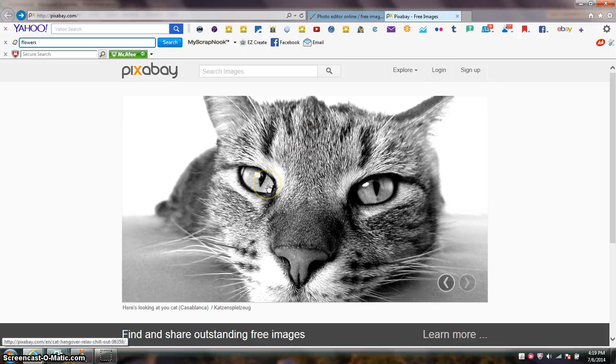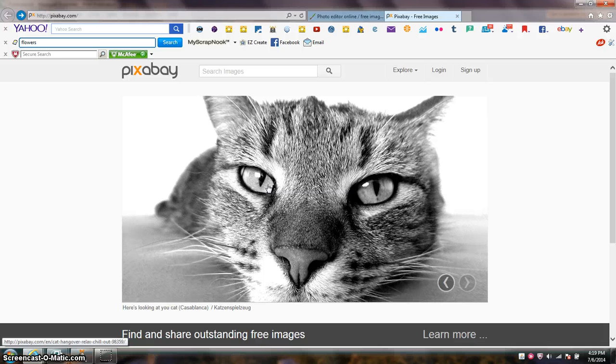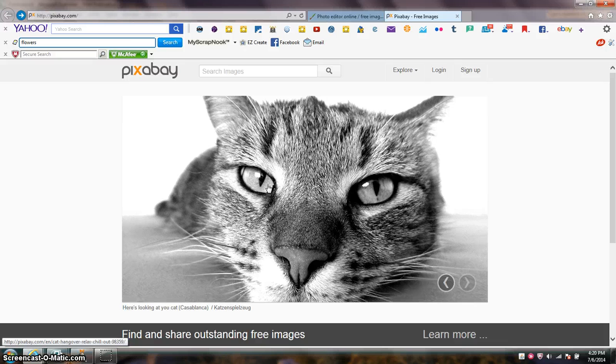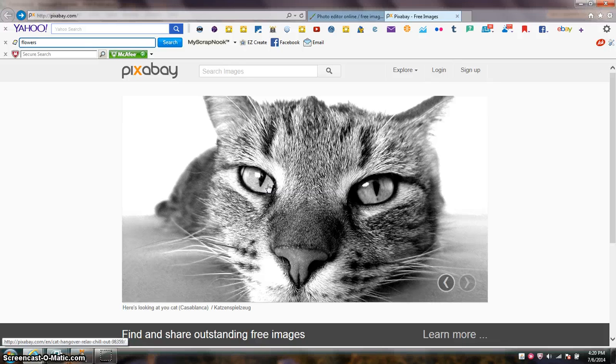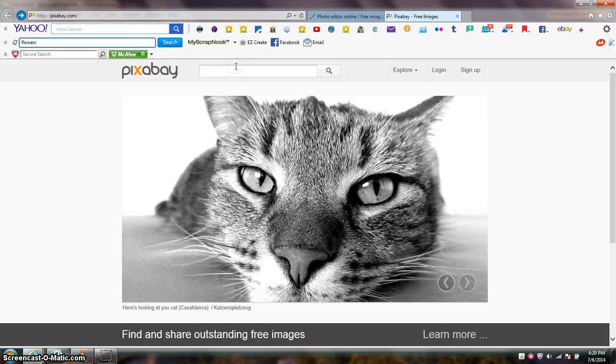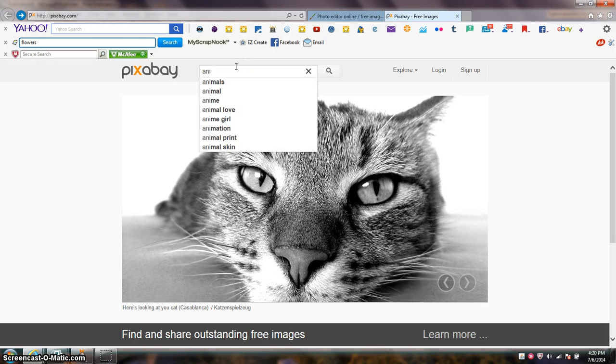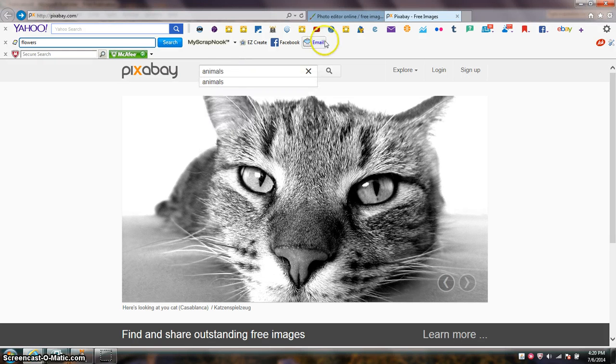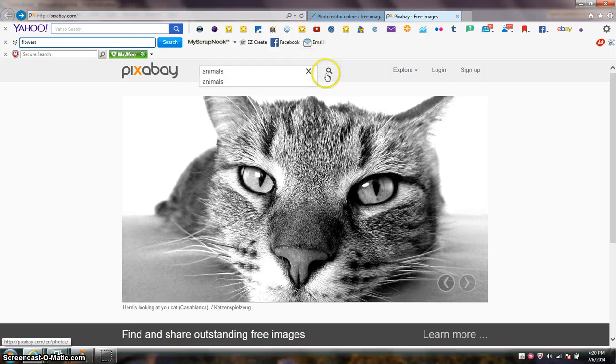And one of the great things about this site is you don't have to leave an attribution, meaning you don't have to credit the website nor the photographer for using their pictures. So that's a good thing and let me let you look at some of the pictures that you'll be able to use on this site.